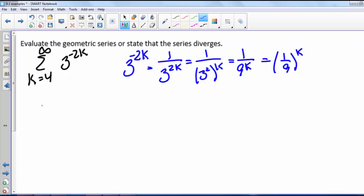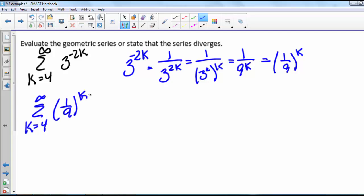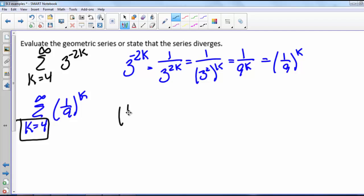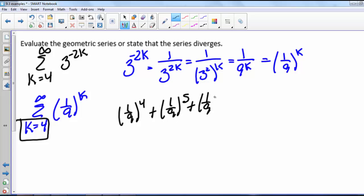This series can be rewritten as the sum from k equals 4 to infinity of (1/9) to the k, which definitely looks geometric. We should notice that this series starts with k equals 4, not 0. So when we write out some terms, it looks like (1/9)^4 plus (1/9)^5 plus (1/9)^6 and so on.